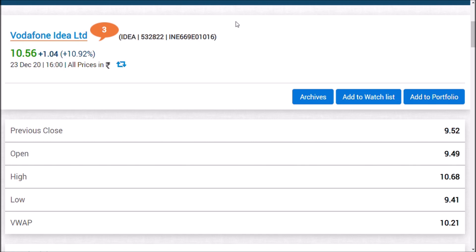There was a retrospective tax case where relief was granted to the company. The government of India was made to pay—the judgment was in favor of the company. It was a bad thing for India, but on the other hand, why did it make Vodafone Idea jump up? There is no direct relation between these two.